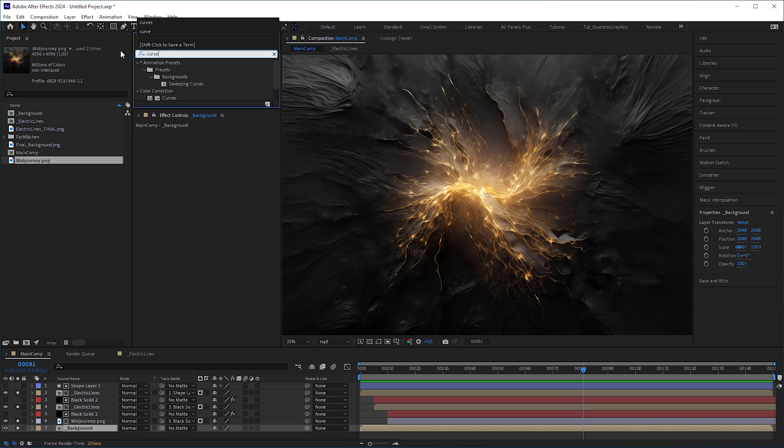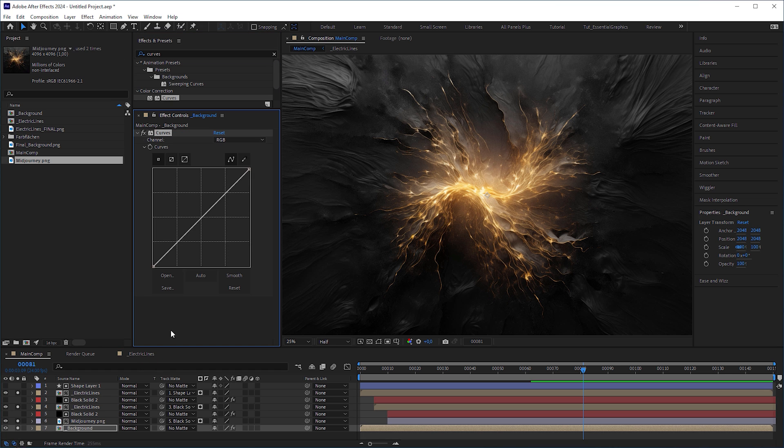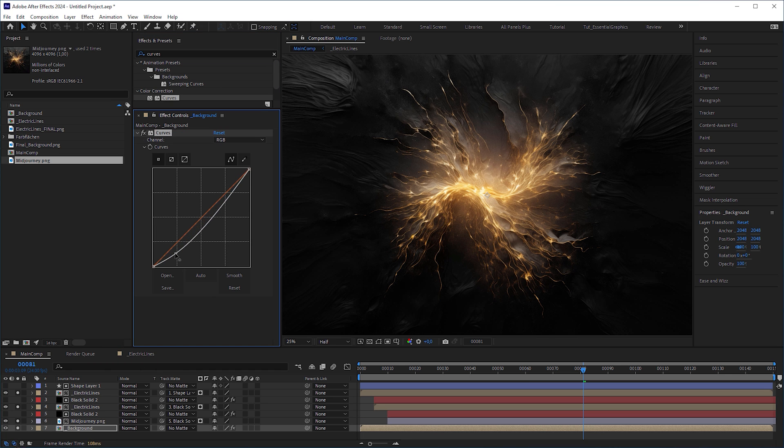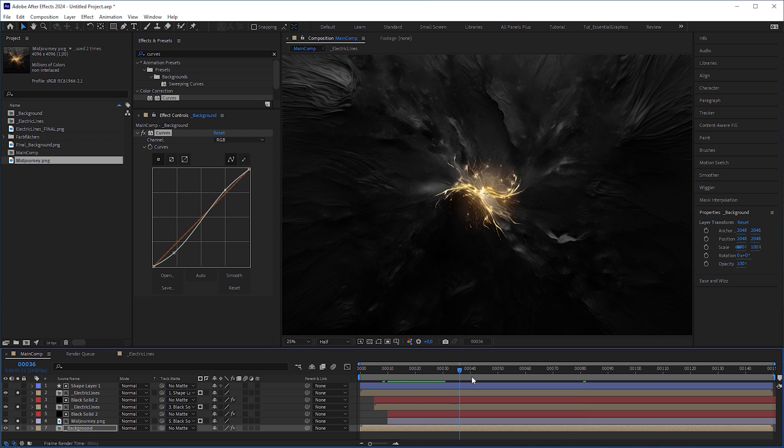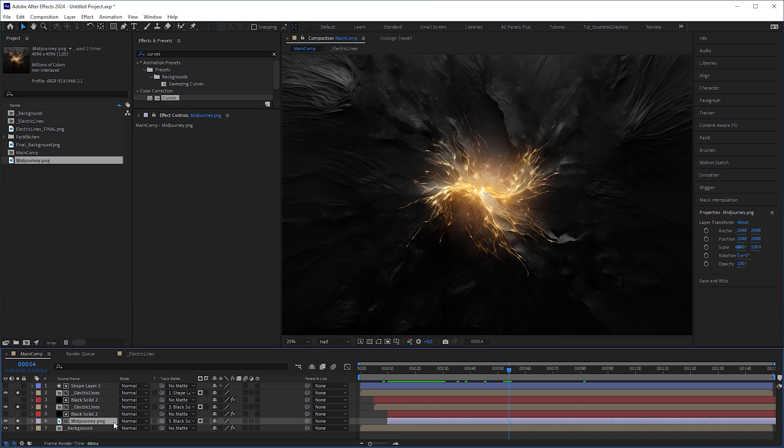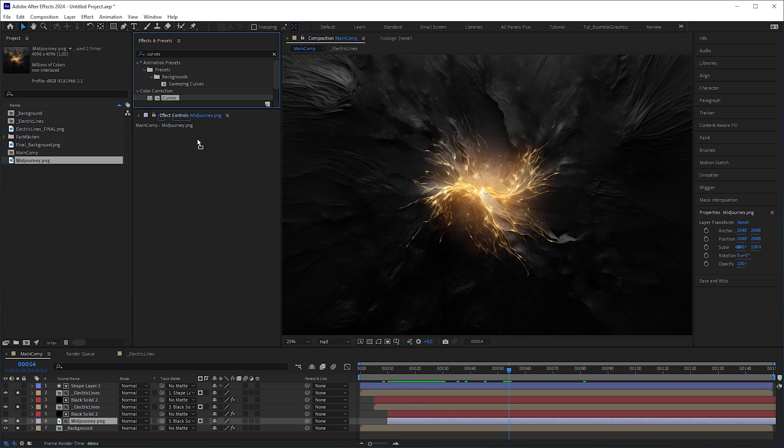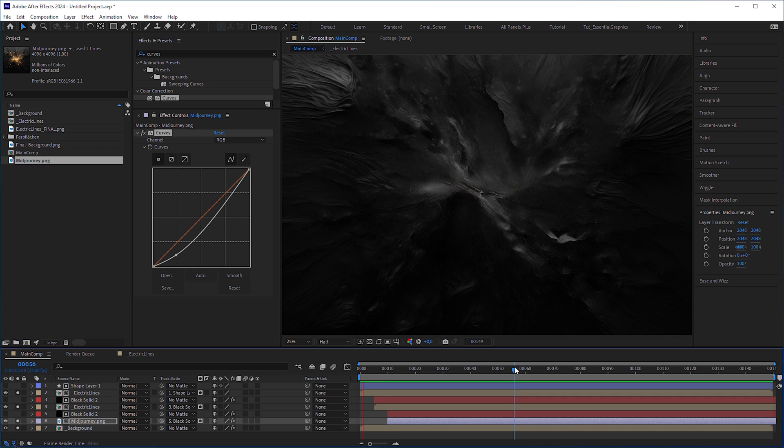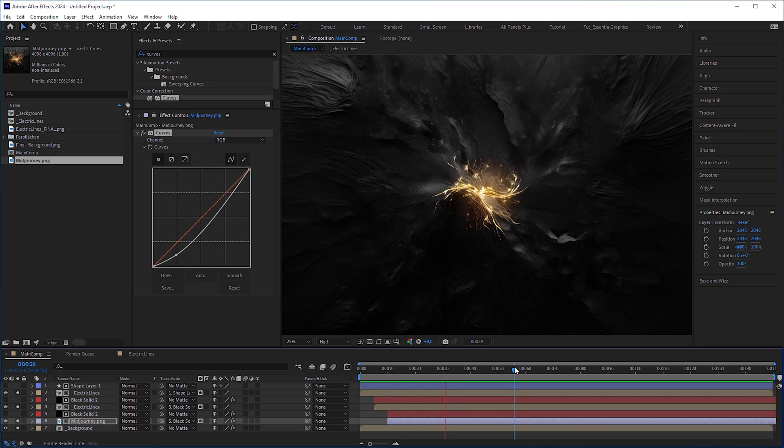First, apply a curves effect to the background and increase the contrast. This makes the lines more prominent. Same goes for the original mid-journey image to make it better blend with the lines and the background.